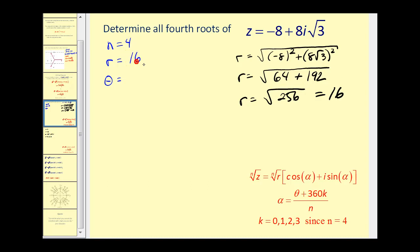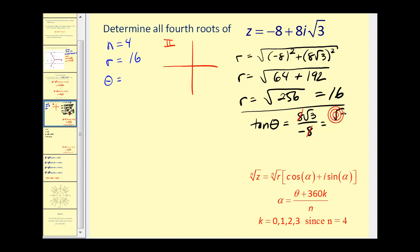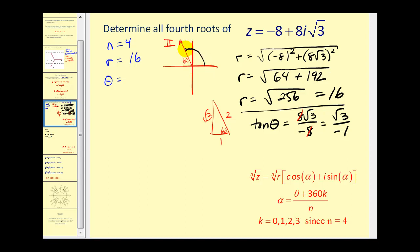Now we need to find θ. Recognizing that a is negative and b is positive, θ will be in the second quadrant. We know tan θ = b/a = 8√3/(−8) = −√3/1. This ratio reminds us of a 30-60-90 triangle. Ignoring the sign, a 60° angle has a tangent of √3/1. Sketching a 60° reference angle in the second quadrant, we can see our angle θ is 120°. So we've now found n, r, and θ.